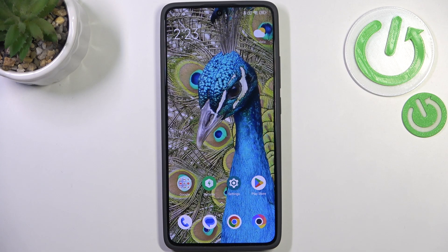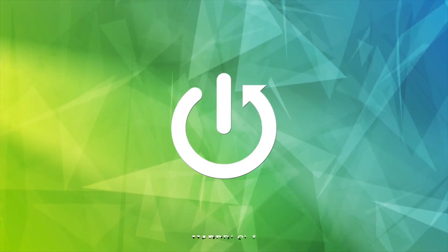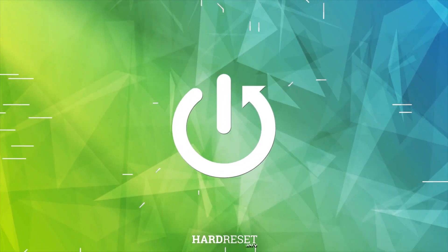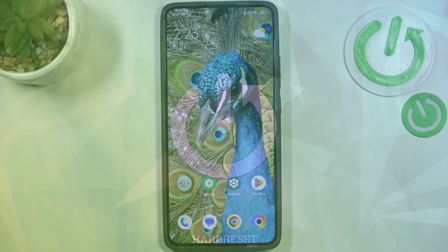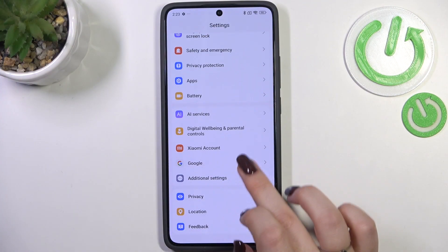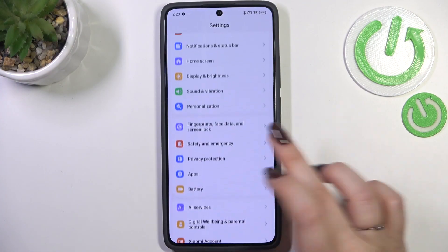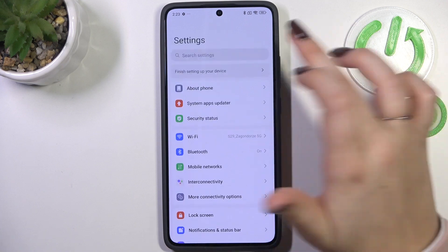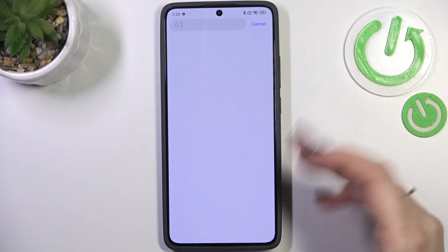Hi everyone. I've got a Redmi 4 Turbo and let me share with you how to change the keyboard language on this device. Let's start by opening the Settings, then open any app like Notes or a browser to get the keyboard on the screen.